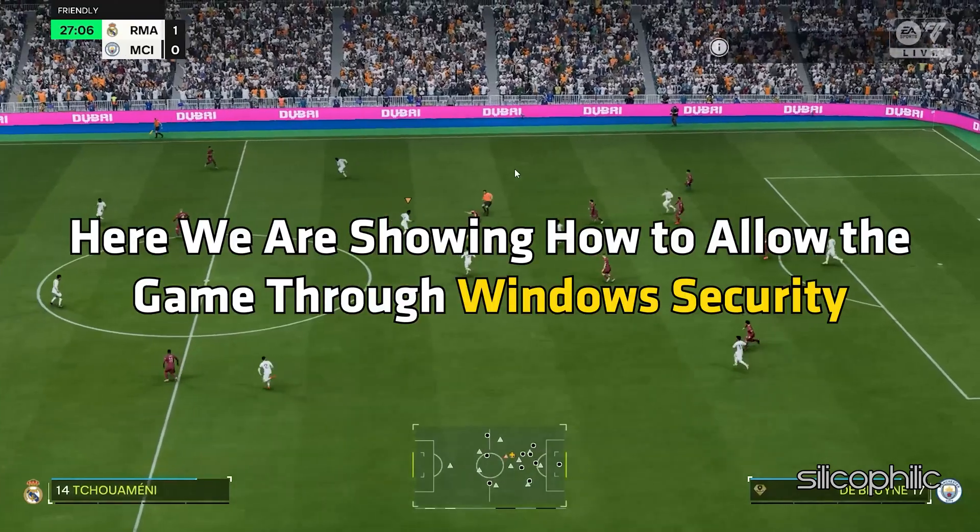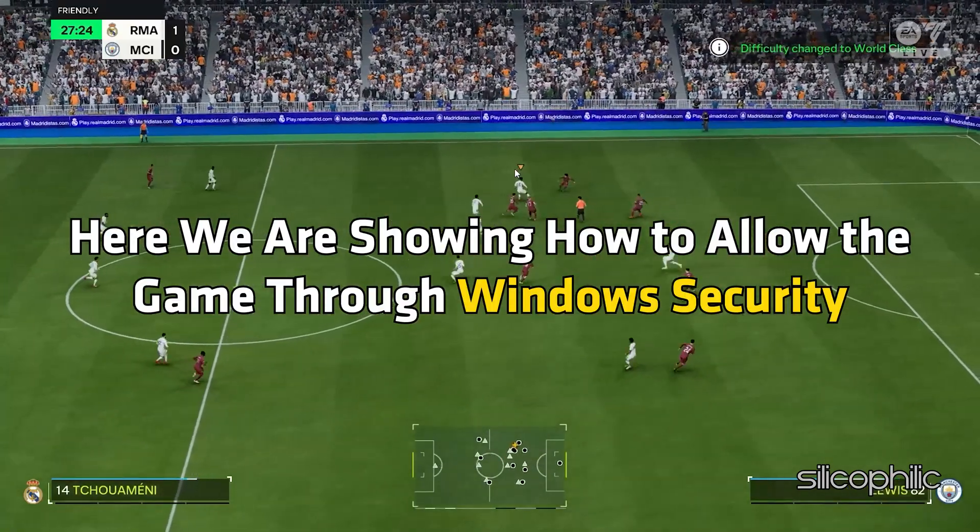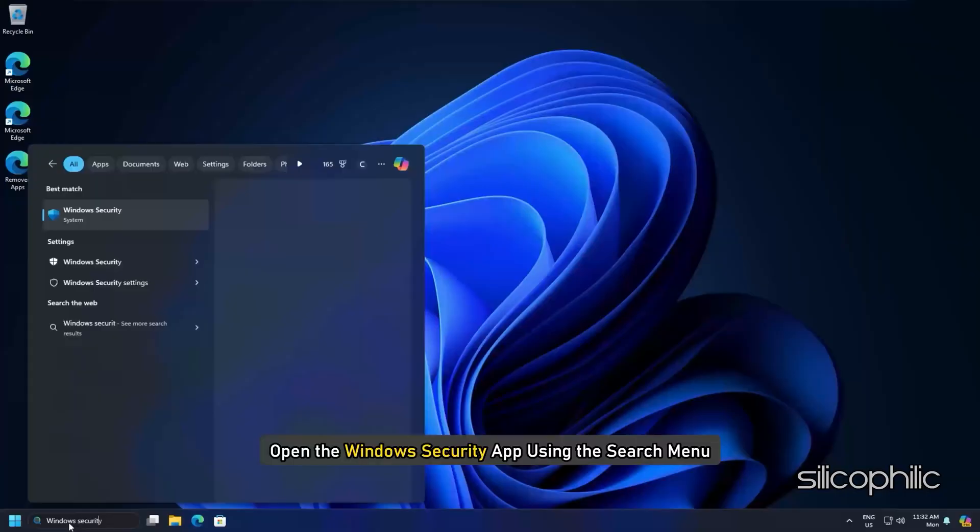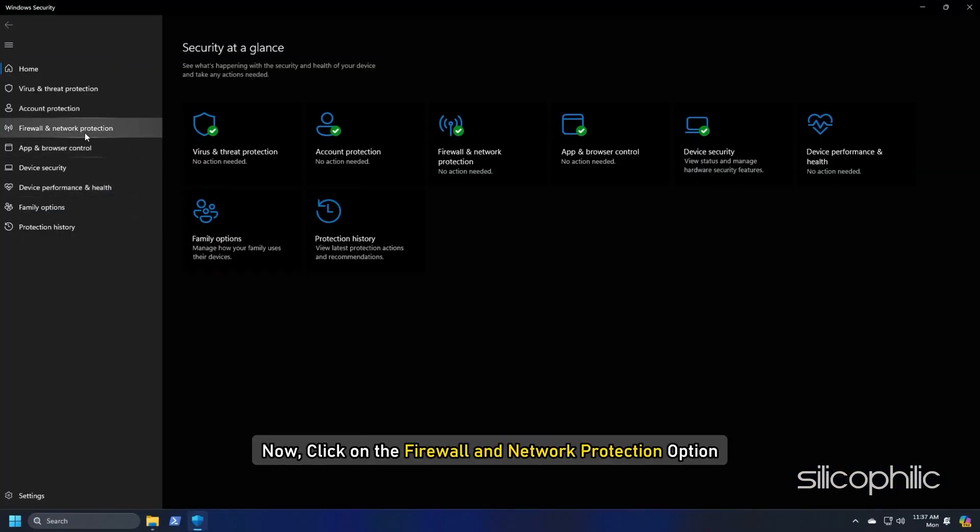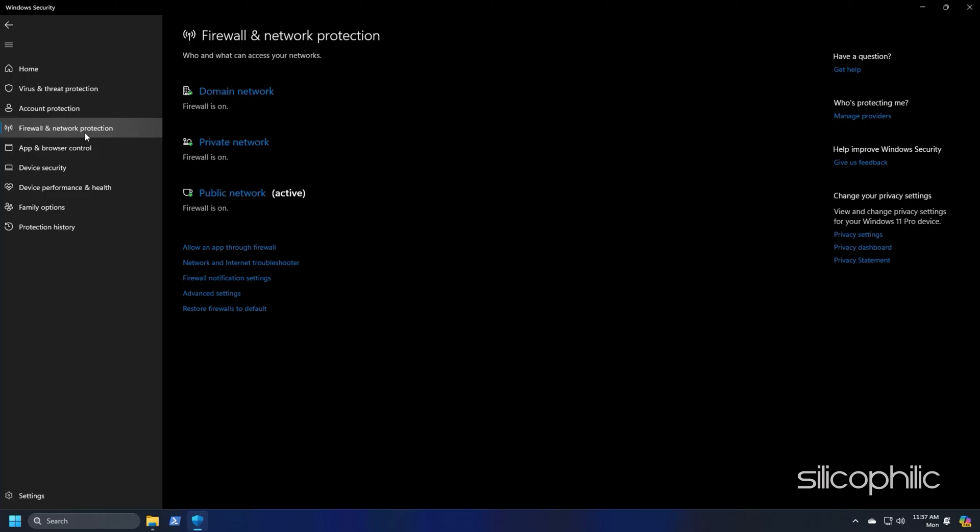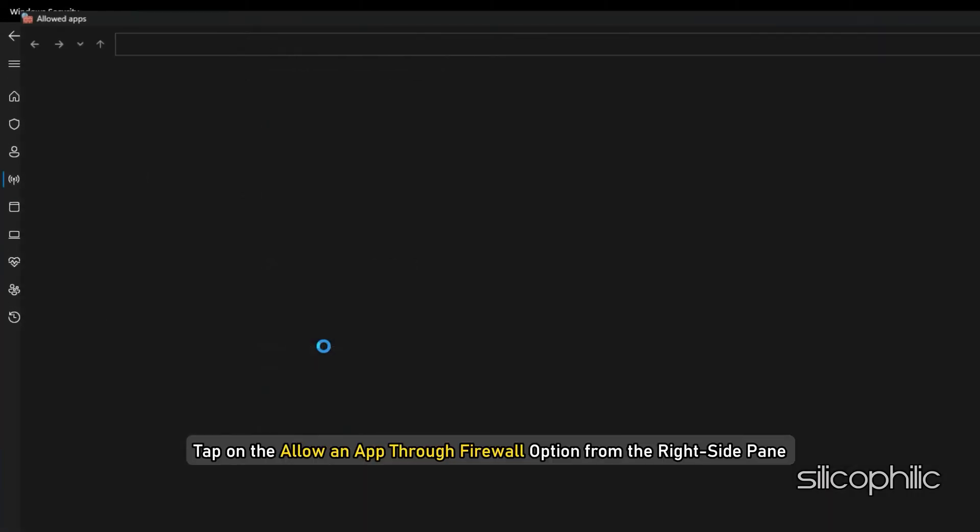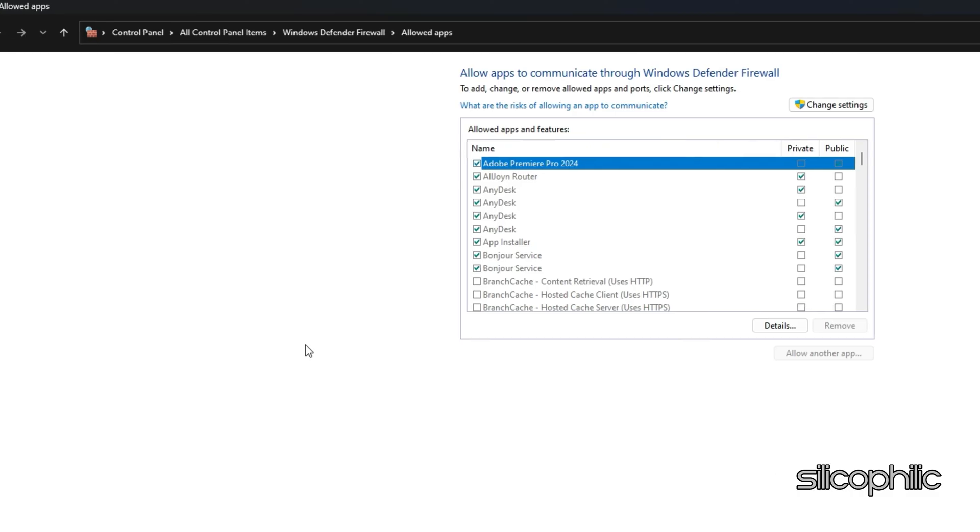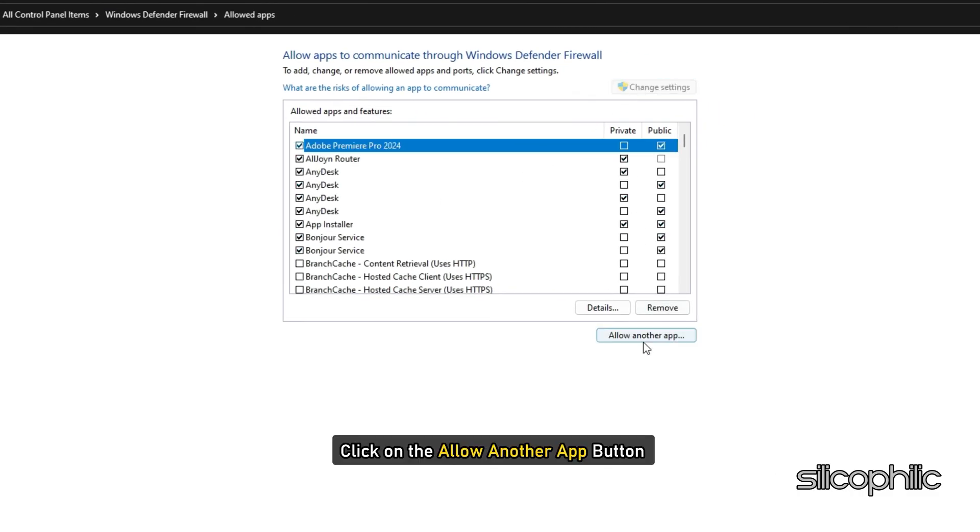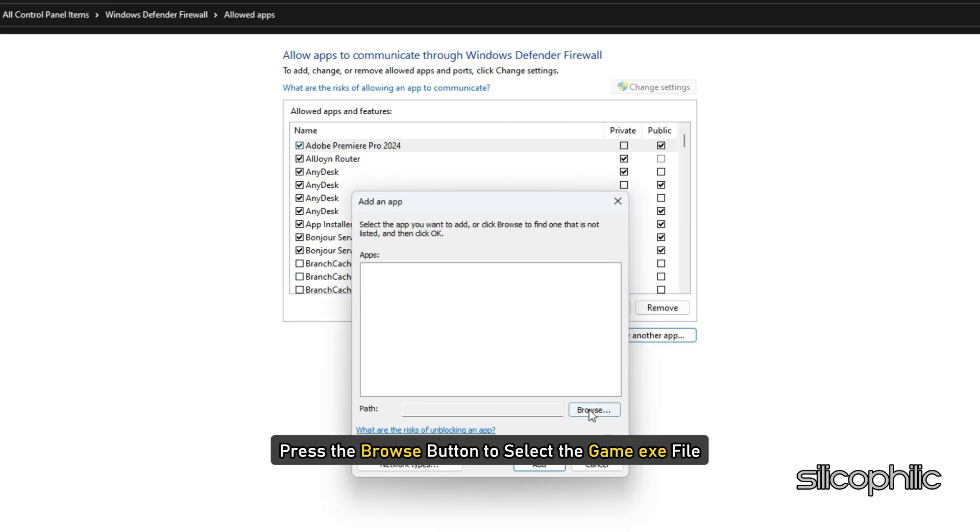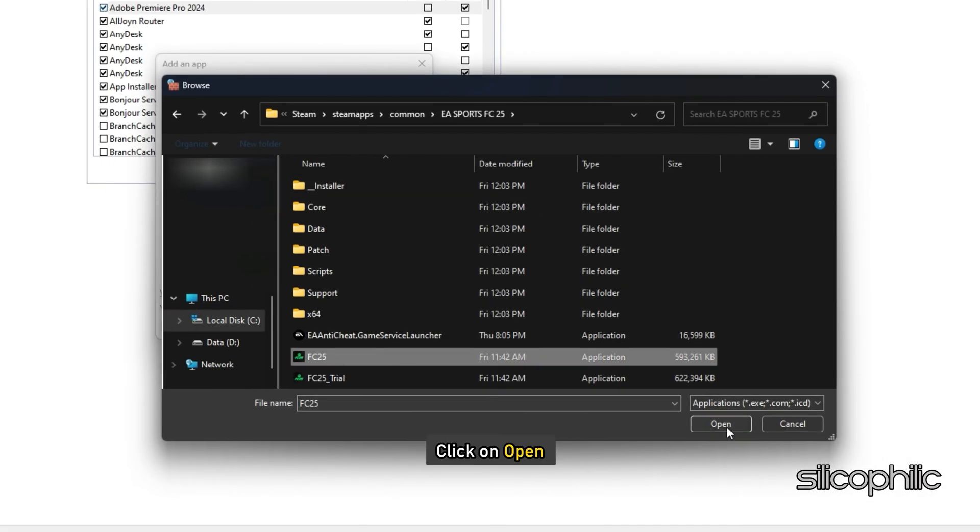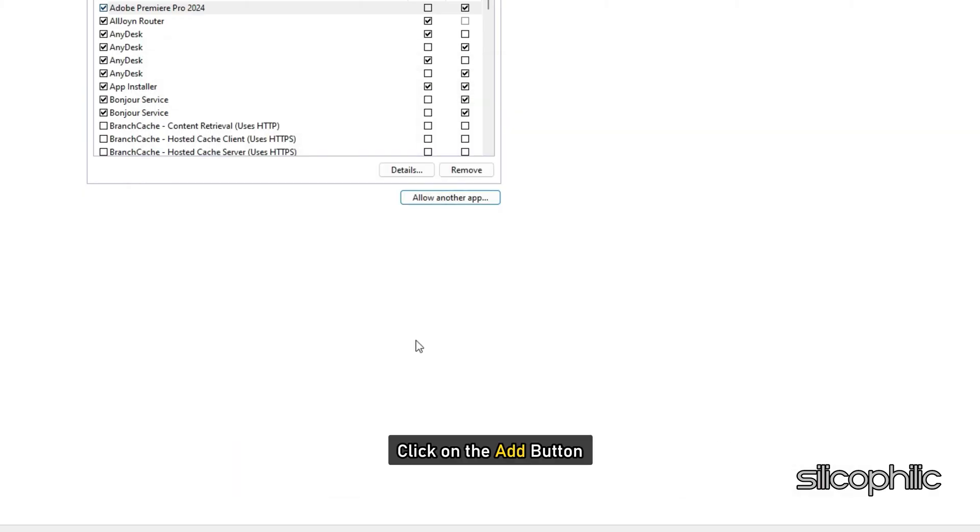Open the Windows security app using the Search menu. Now click on the Firewall and Network Protection option. After that, tap on the Allow an app through Firewall option from the right side pane and then press the Change Settings button. Next, click on the Allow another app button and then press the Browse button to select the game.exe file. Click on Open and then click on the Add button.